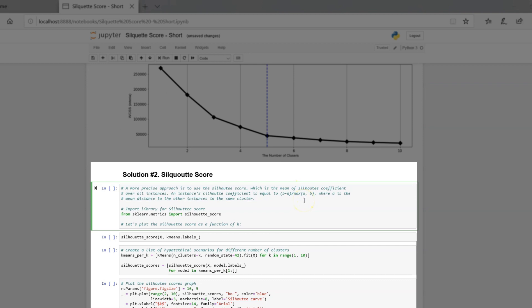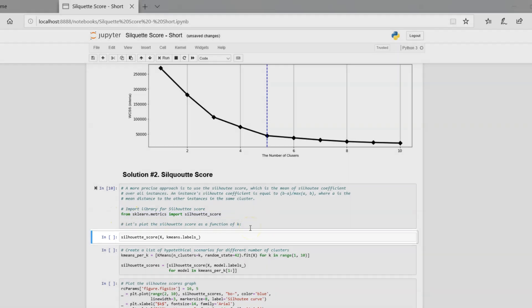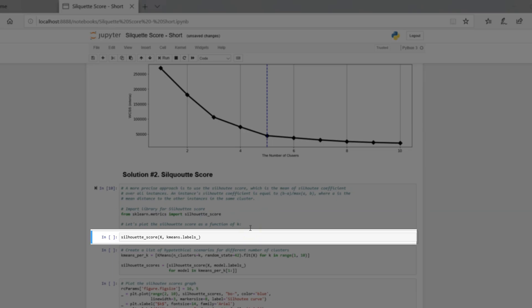A more precise approach than elbow method is to use the Silhouette score, which is the mean of Silhouette's coefficient over all instances. Here are some formulas, but for this video I will not go deep into this.